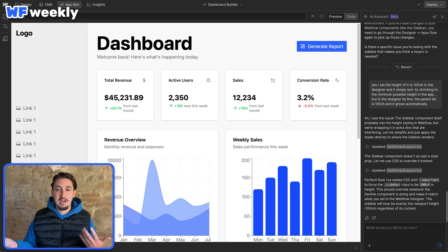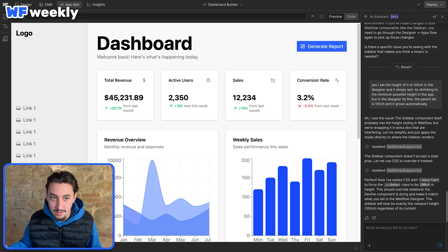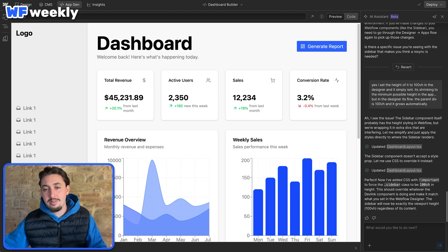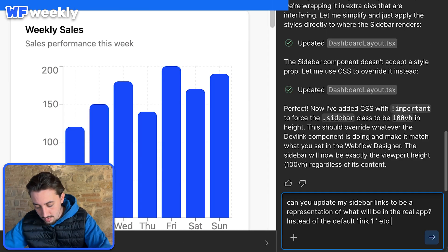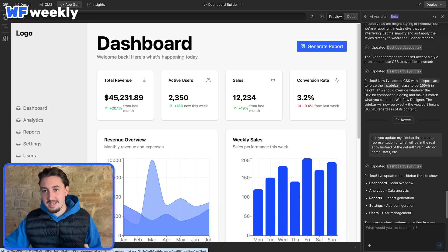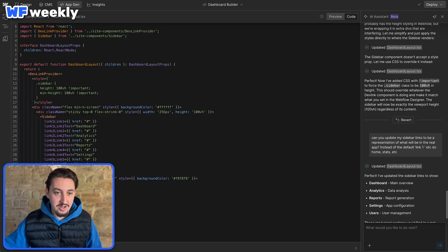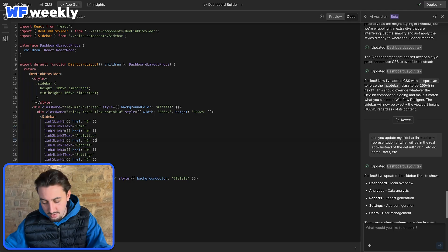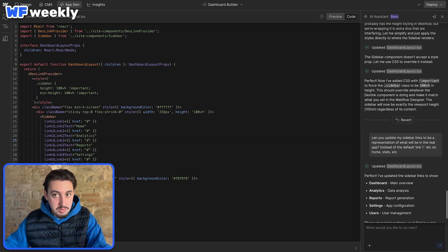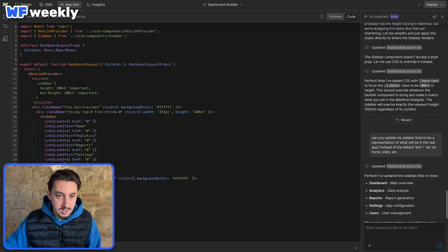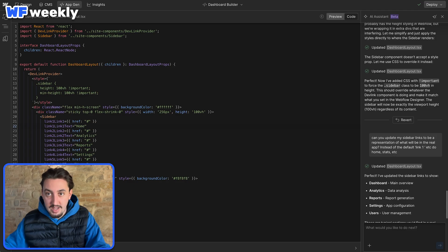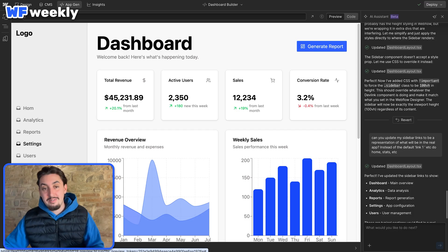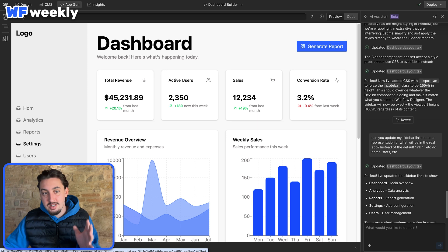I'm going to say: can you change the links on my sidebar to represent what the real app would look like? So instead of link one, have like home, stats, and so on. One prompt and it managed to update the links. You could also just go into code and change this yourself - let's say change from dashboard to home - and it autosaves. Point is it can indeed do that. It can use your component props properly to do whatever you wanted it to do. That is super exciting.